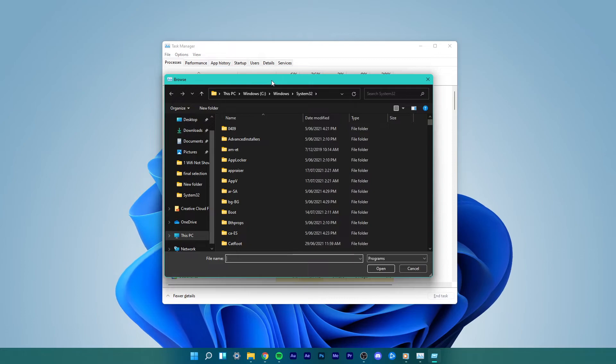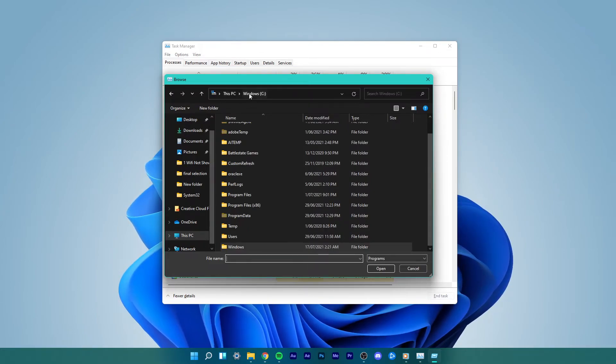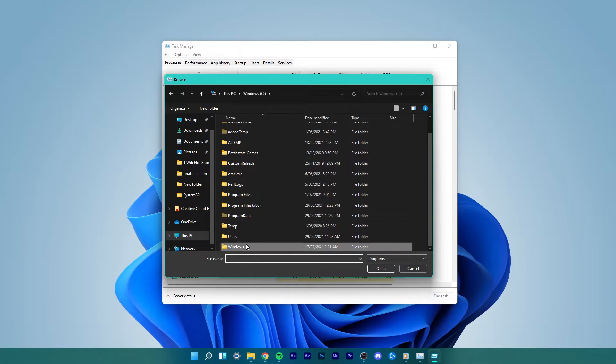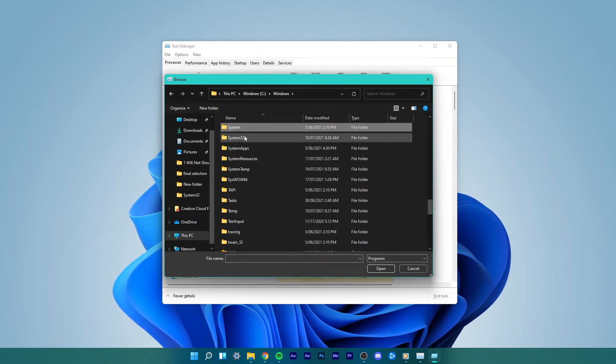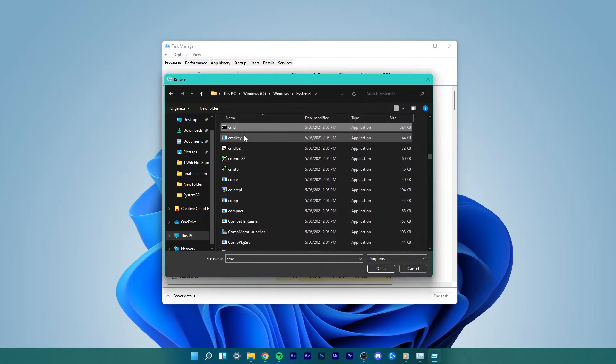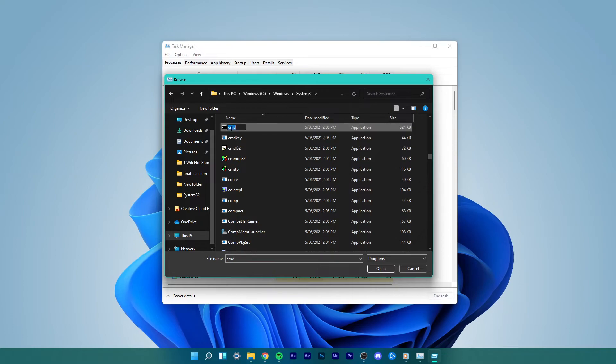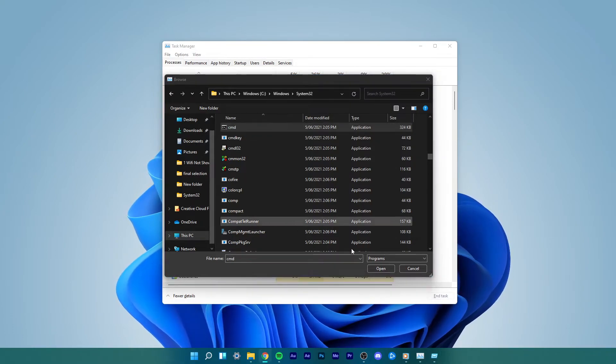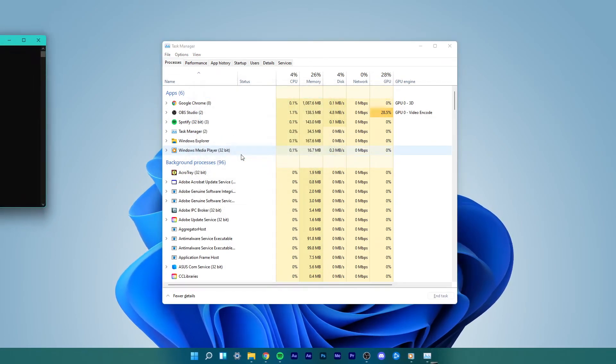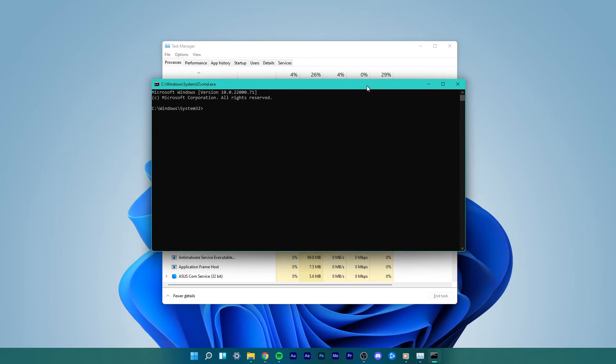Here, navigate to Local Disk C, Windows, System32, CMD. Instead of searching for CMD manually, you can simply copy and paste this file path and click on OK. The command prompt will open up.